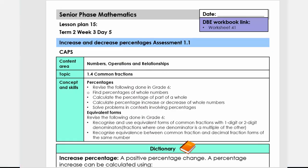Good day. Today we're going to do lesson plan 15, Grade 7, Term 2, and the topic is increase and decrease percentages.